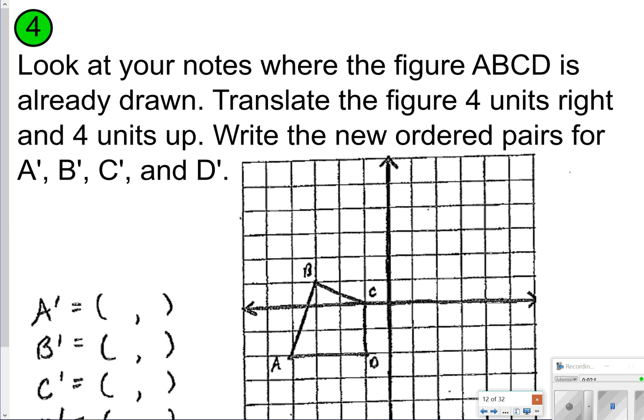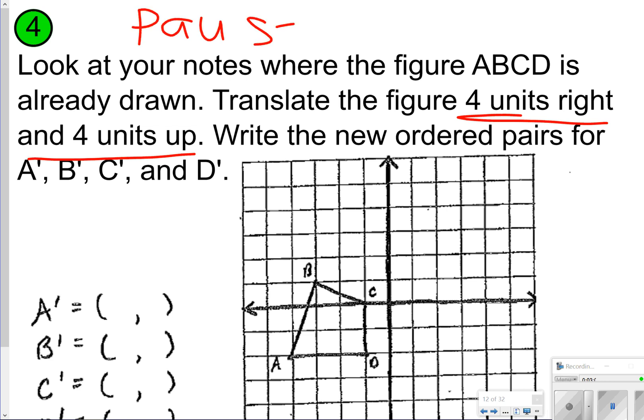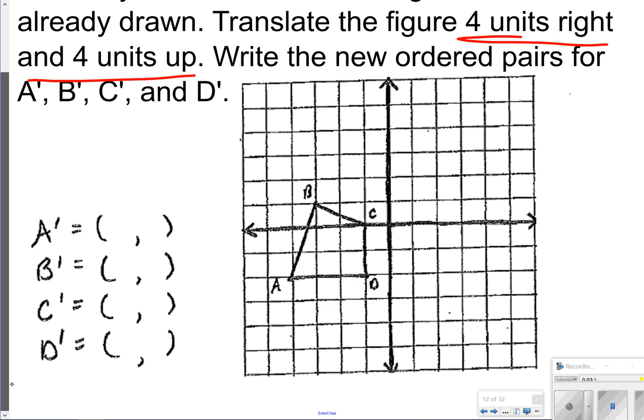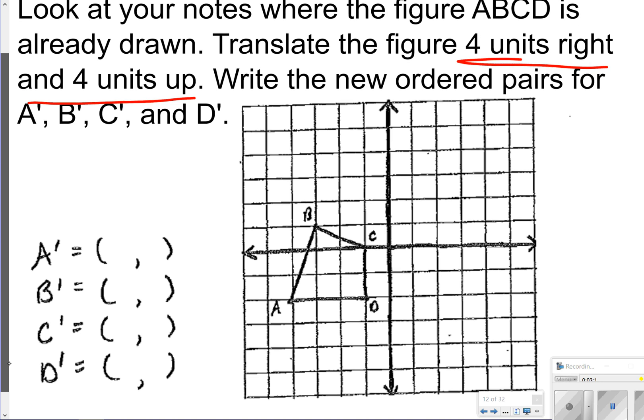In your notes, you're going to translate the figure 4 units to the right and 4 units up. Go ahead and pause the video, try translating this figure 4 to the right and 4 up, and label your new A, B, and C. Once you're done, click play to check your work.